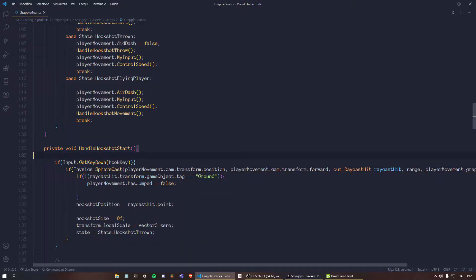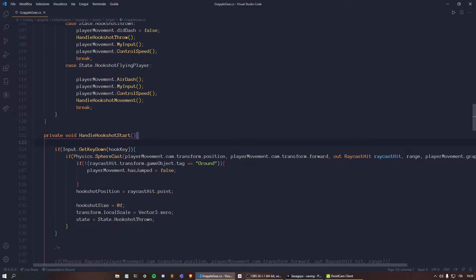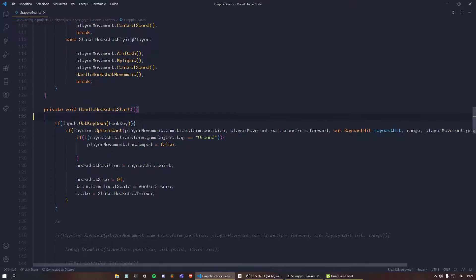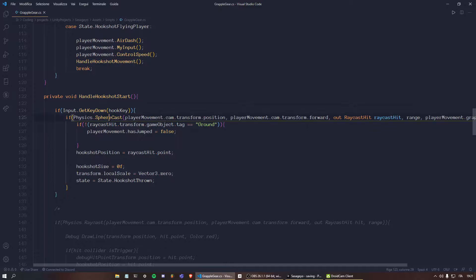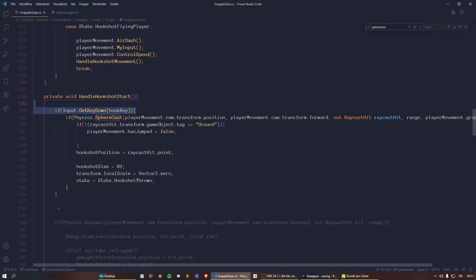What the sphere cast does is it's not going to draw just a straight line — at the end of the line there's going to be basically a sphere with a certain radius. When the sphere hits the object it's going to detect the point where the sphere collides with the game object, and we can use this to implement a sort of aim assist. With a sphere you can aim at a point close to the game object and use that as the grappling point.